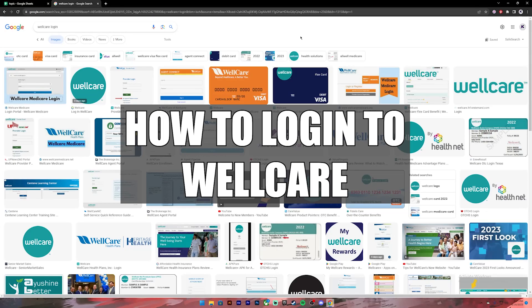Hello everyone, welcome back to our channel Beginner's Guide where we upload guide videos. In today's video I'll be showing you how to log into your WellCare account.